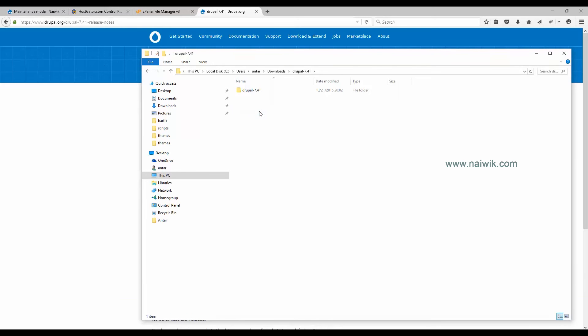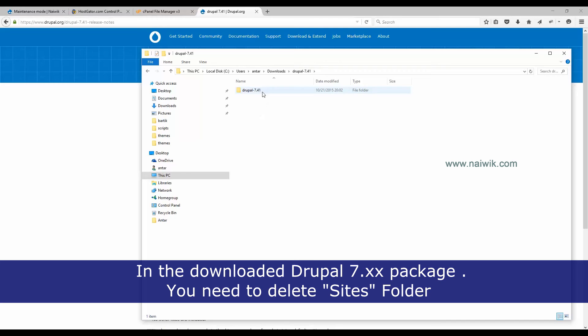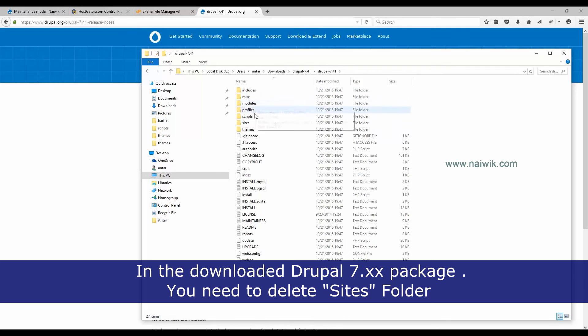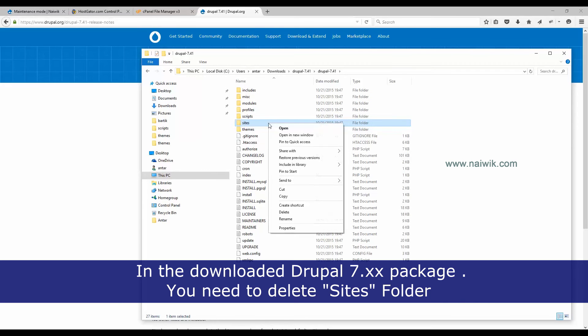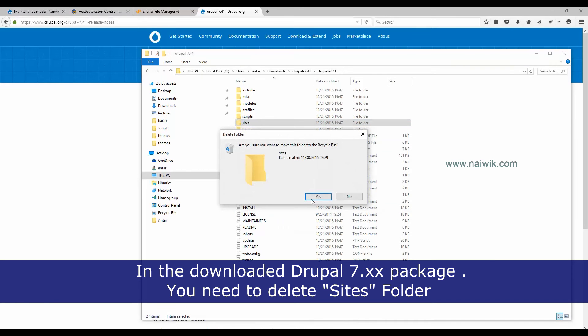Once the extraction has been completed, open the folder and delete the Sites folder from the downloaded files. Click Delete and confirm Yes.